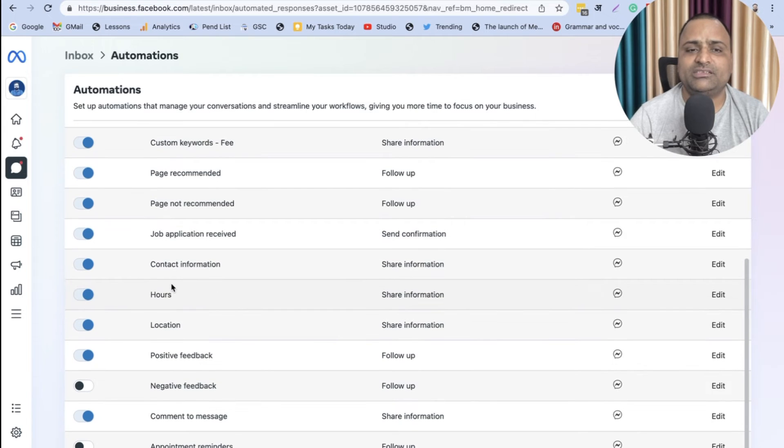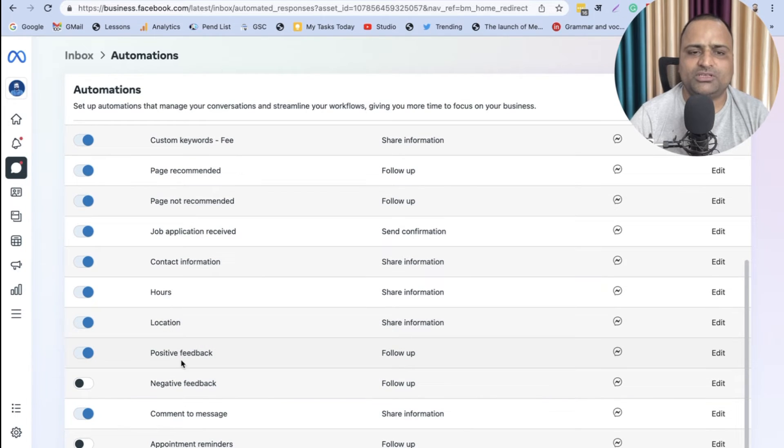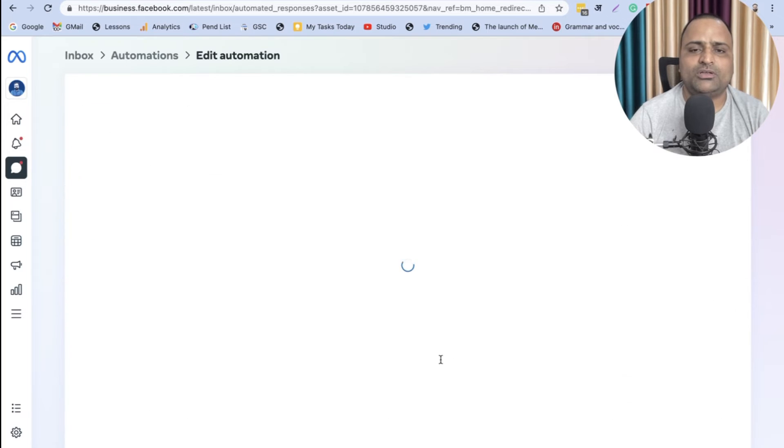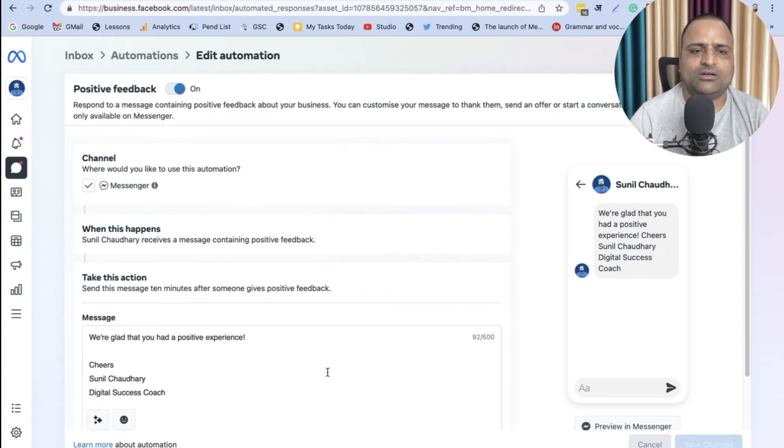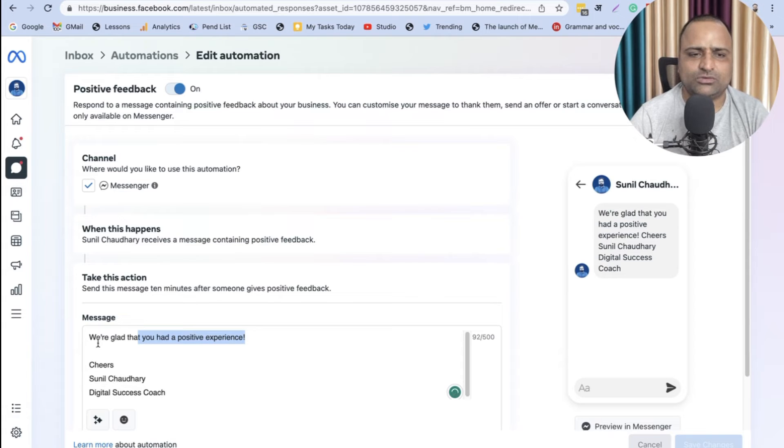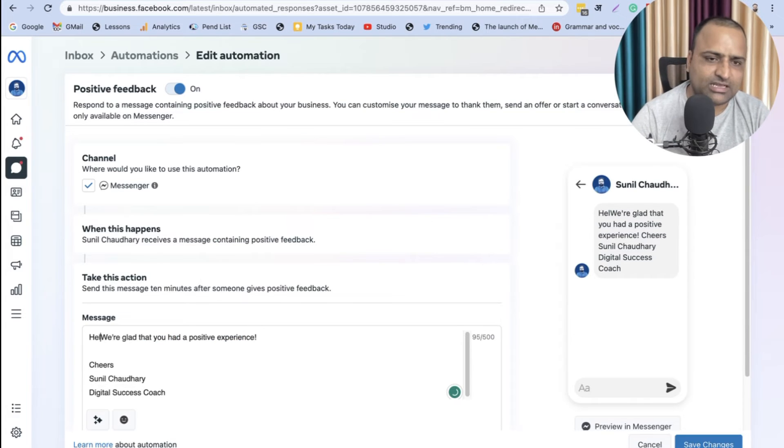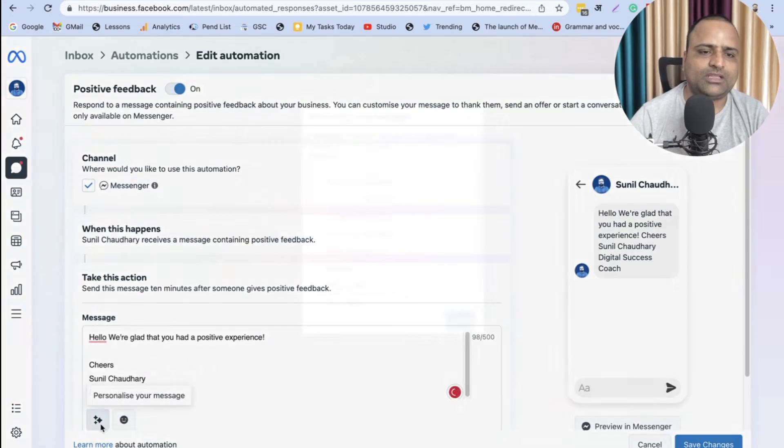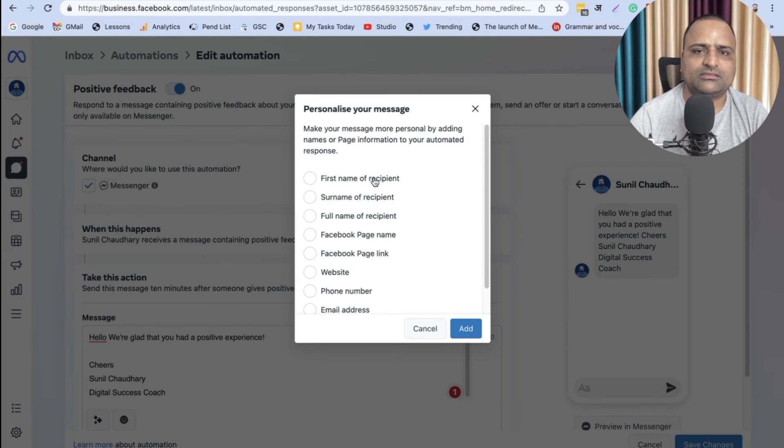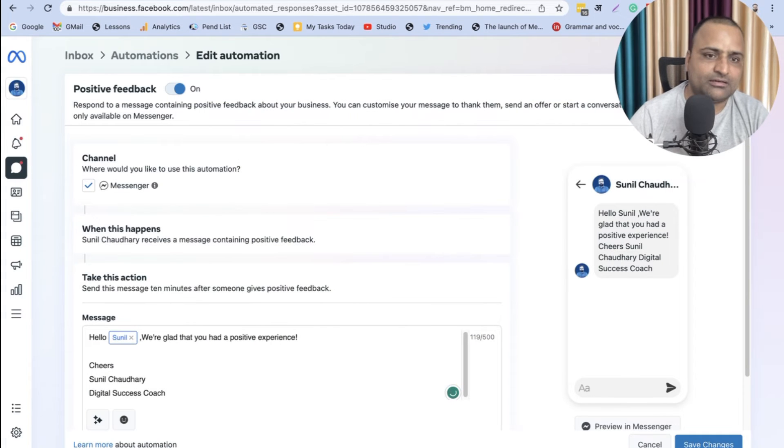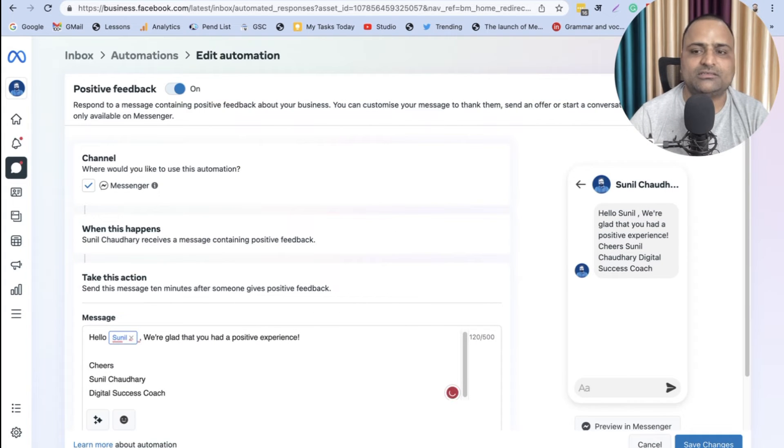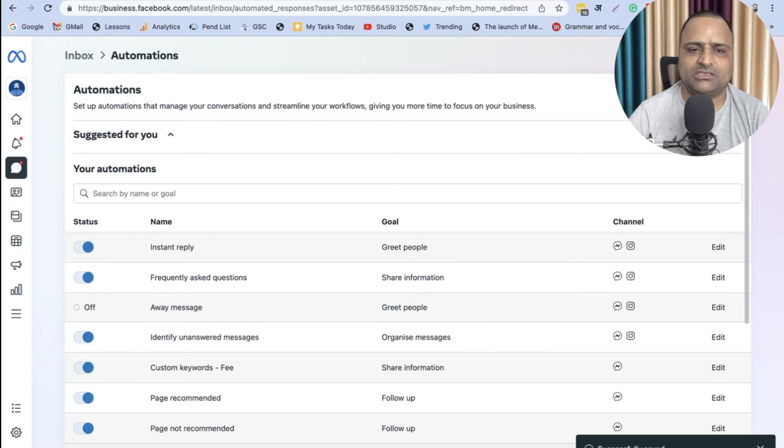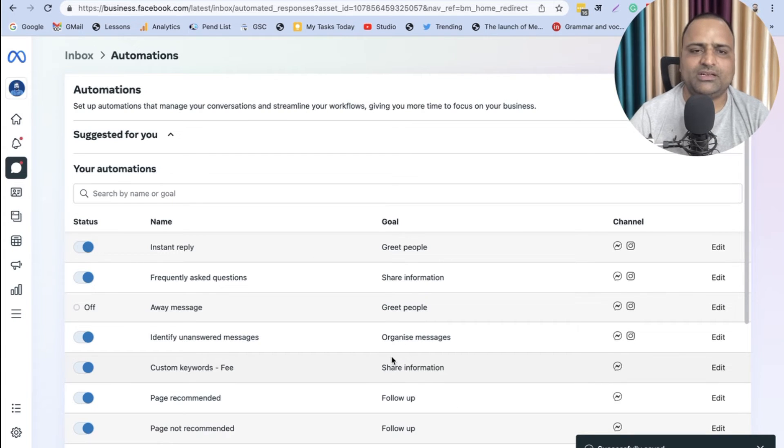Contact Information, Hours, Positive Feedback. Let me show you Positive Feedback. Somebody has given us positive feedback. 'We are glad that you had a positive experience.' You can personalize - first name of the recipient, add, then comma, space, Save Changes. Now the messages are personalized, so the person will feel good because everybody likes to hear their name.